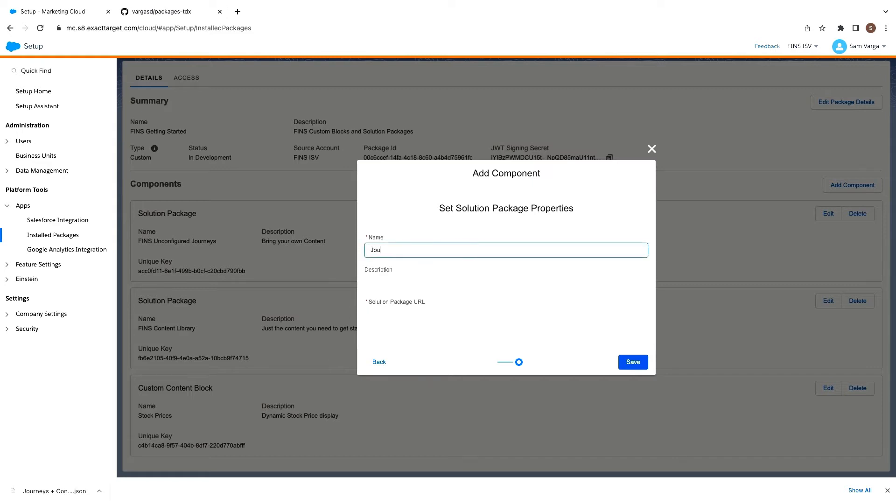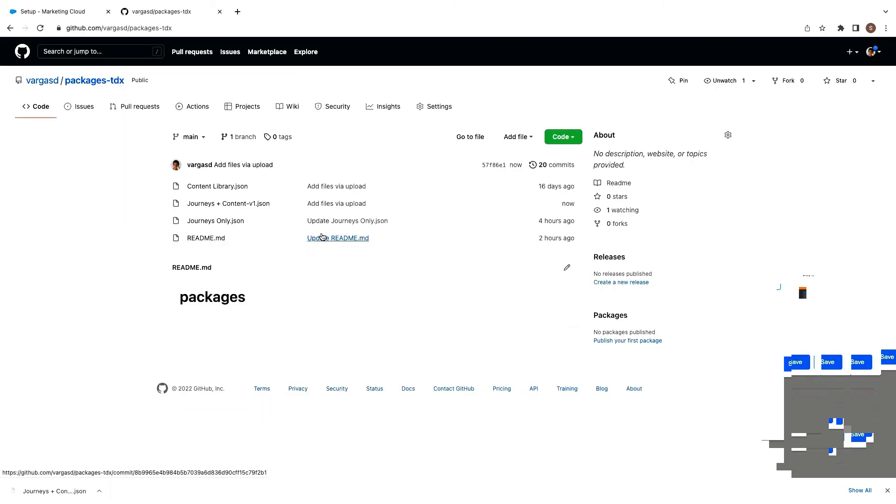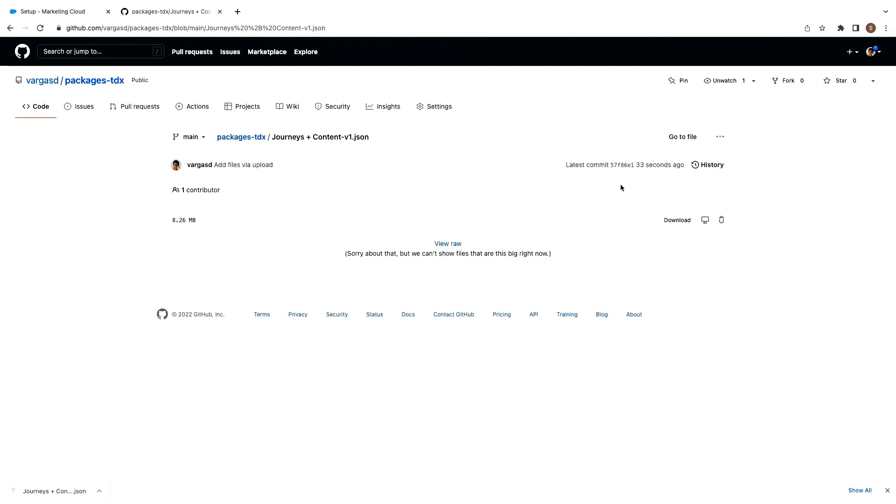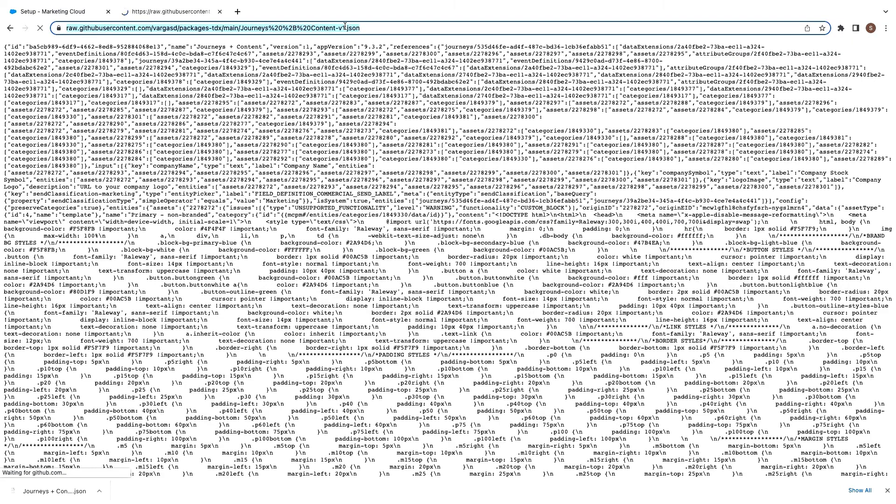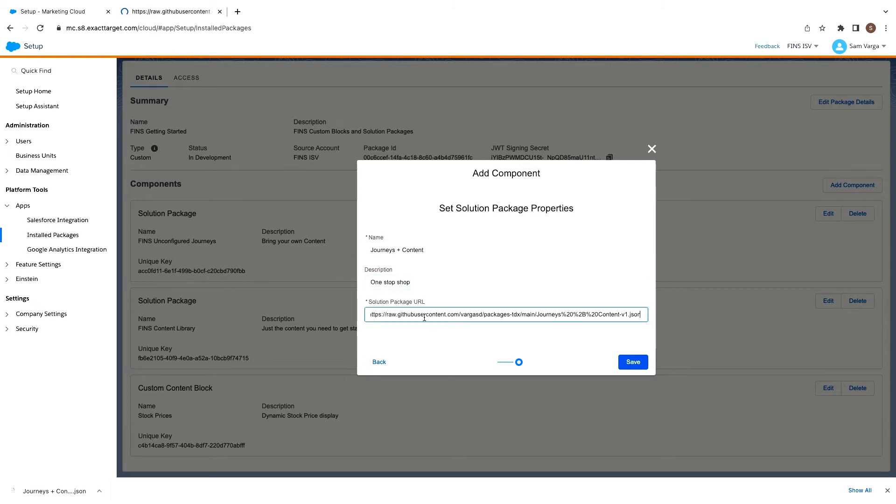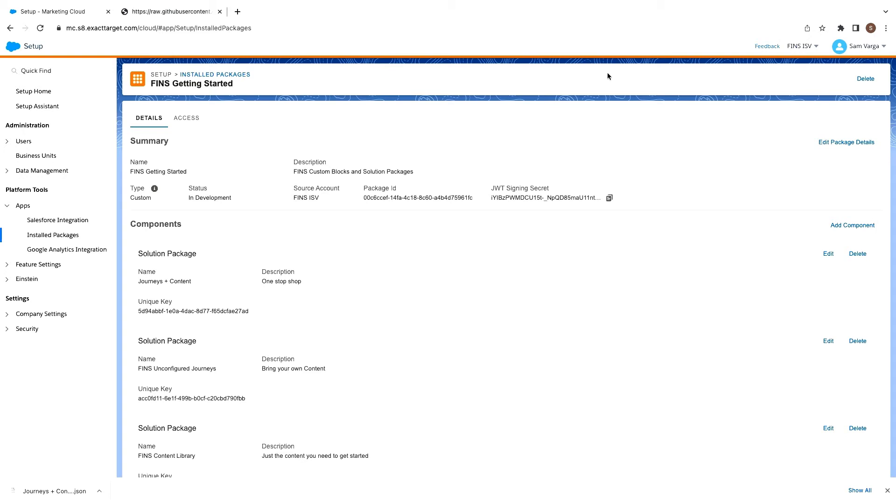But now I'm going back and I'm going to add our solution package configuration to this installed package. All right. So we'll call it journeys plus content. And then that's going to be the one-stop shop to deploy everything, a fully configured journey. And I'm going to grab the URL here from the GitHub raw source. All right. And that will be the URL we then hit during deployment. So this is looking pretty good. At this point, as the ISV, I would actually go and get this onto AppExchange listed through that whole process, security reviews and all of that. But I'm going to skip over that because I don't have time for that in a 20-minute session.